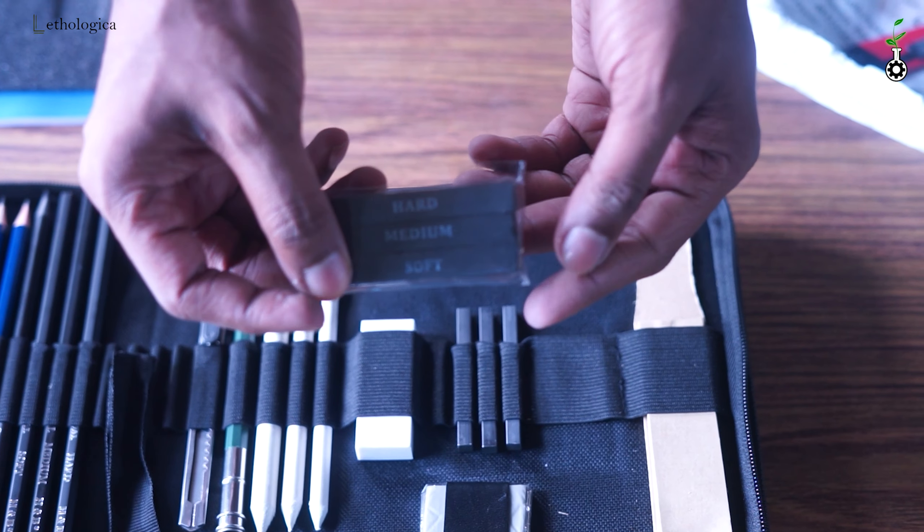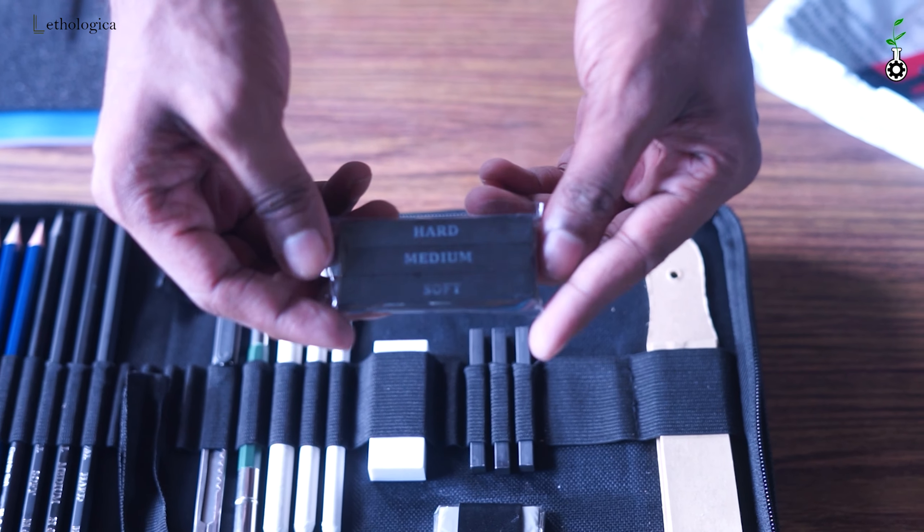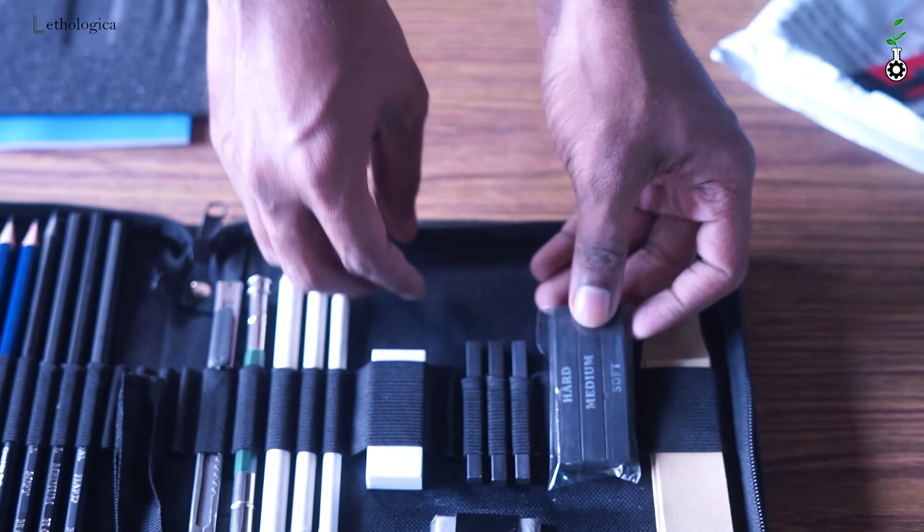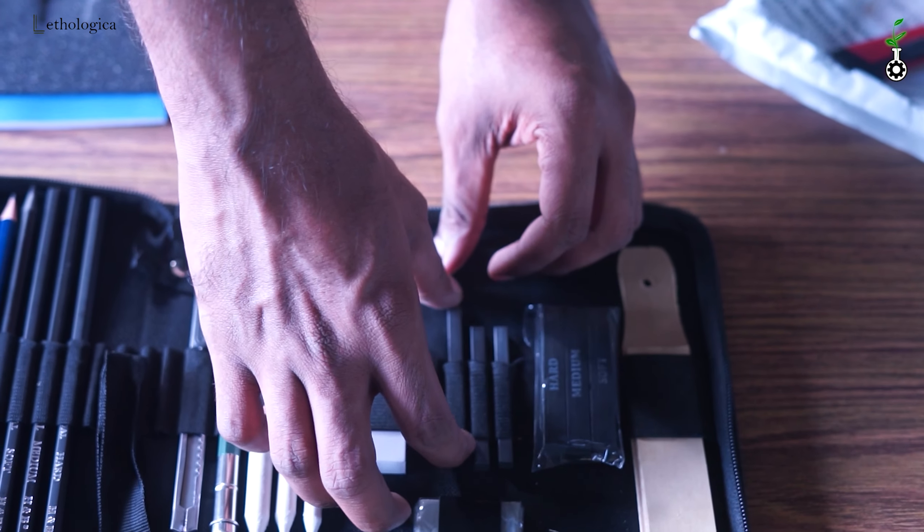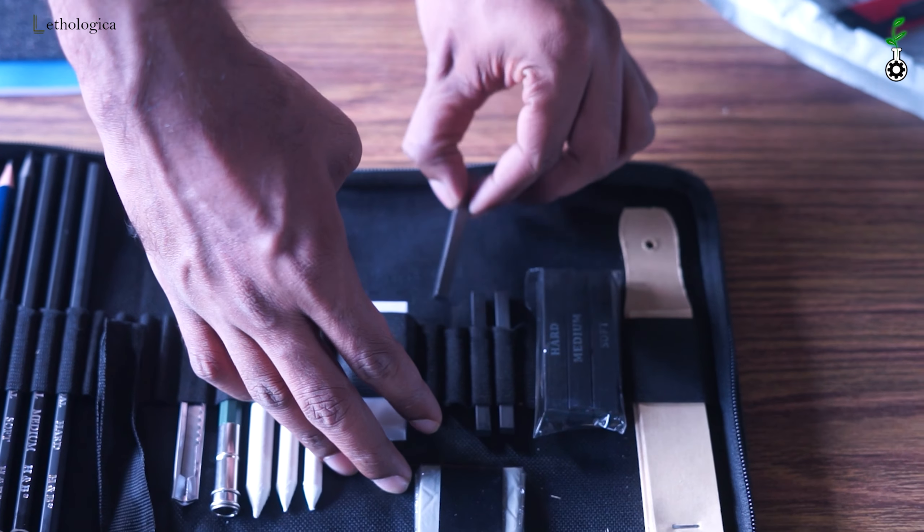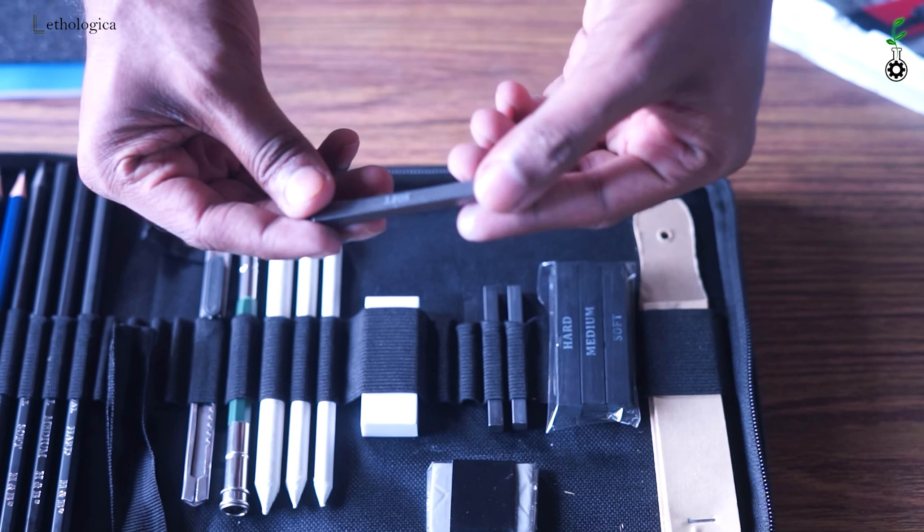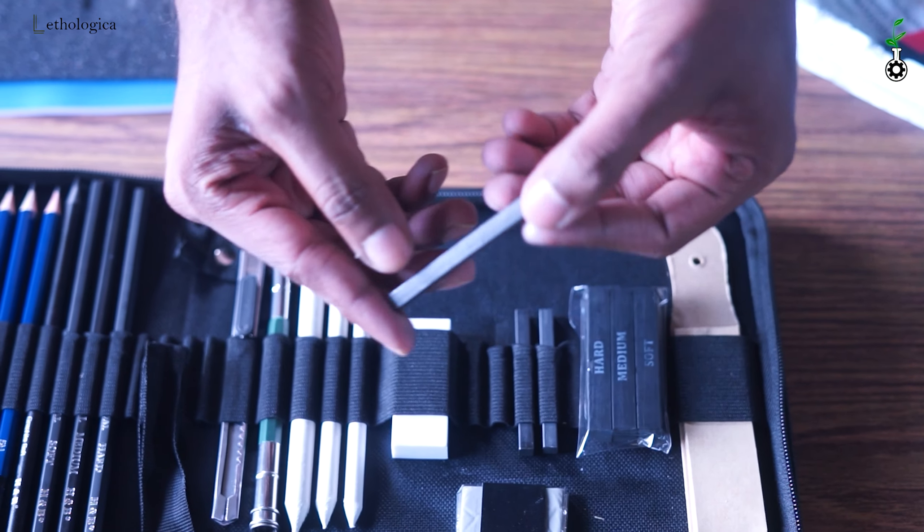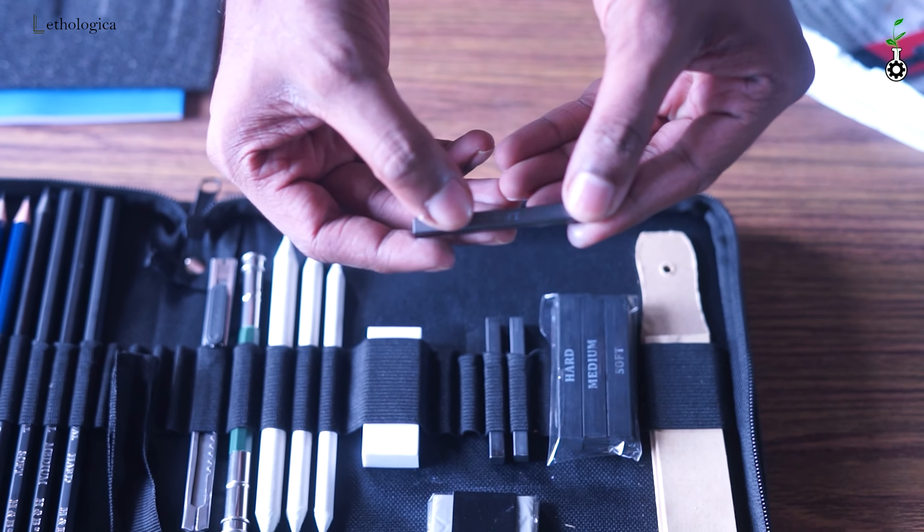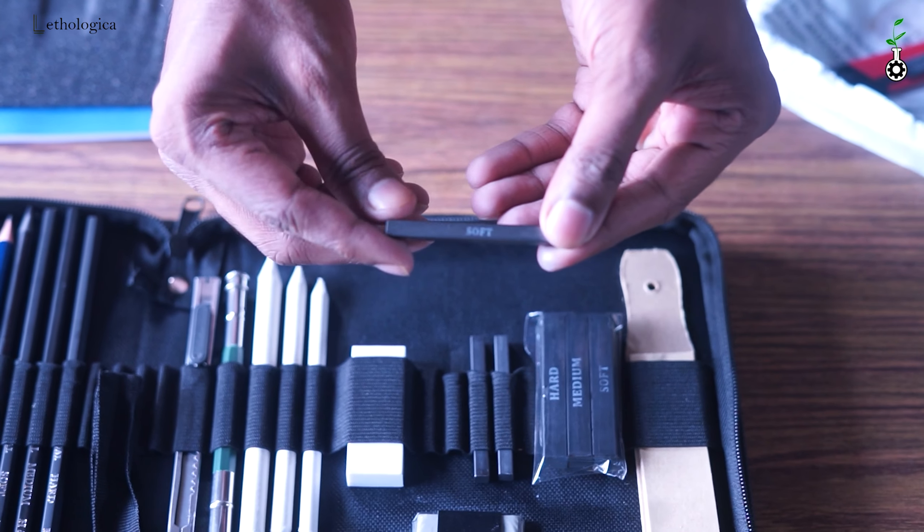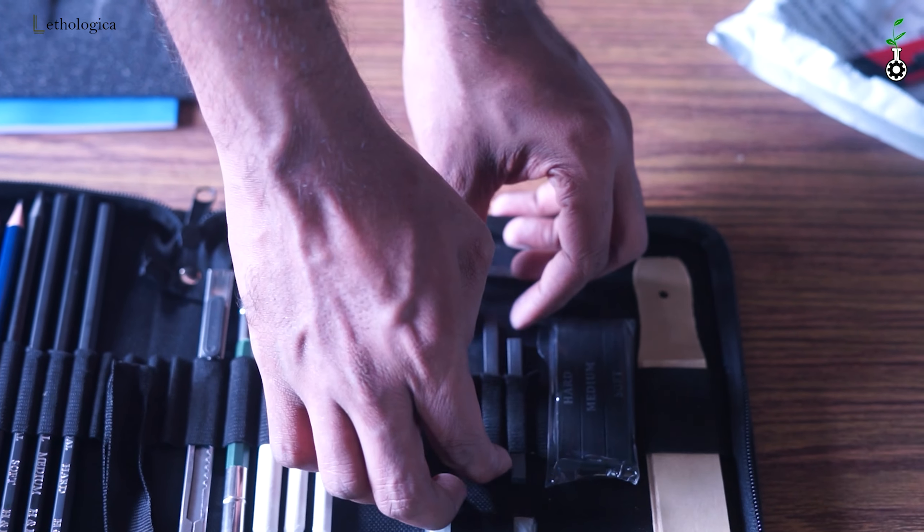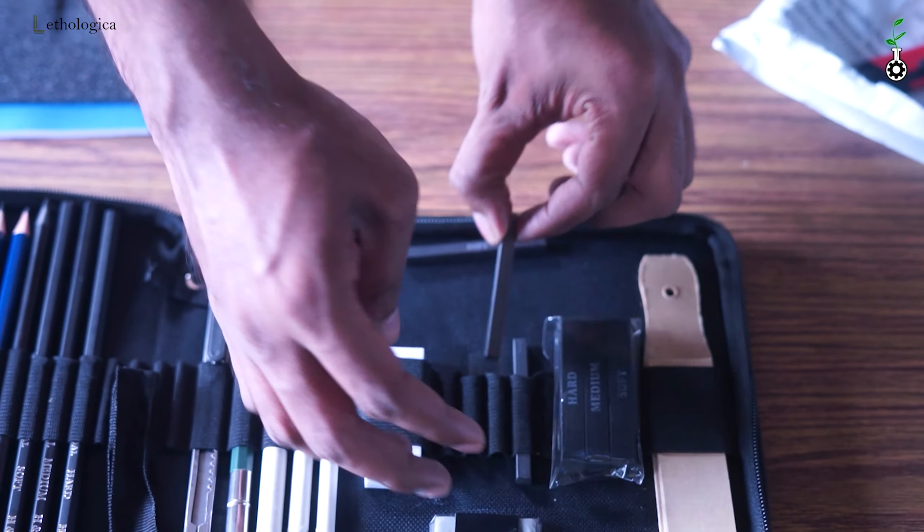This is a charcoal pencil. This is hard, soft, and medium. This is graphite. This is soft, medium, hard. There are three variants available.